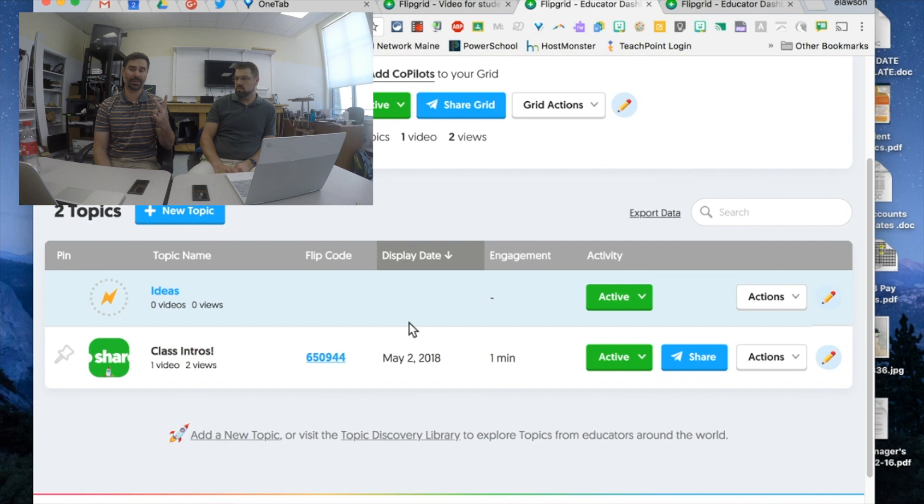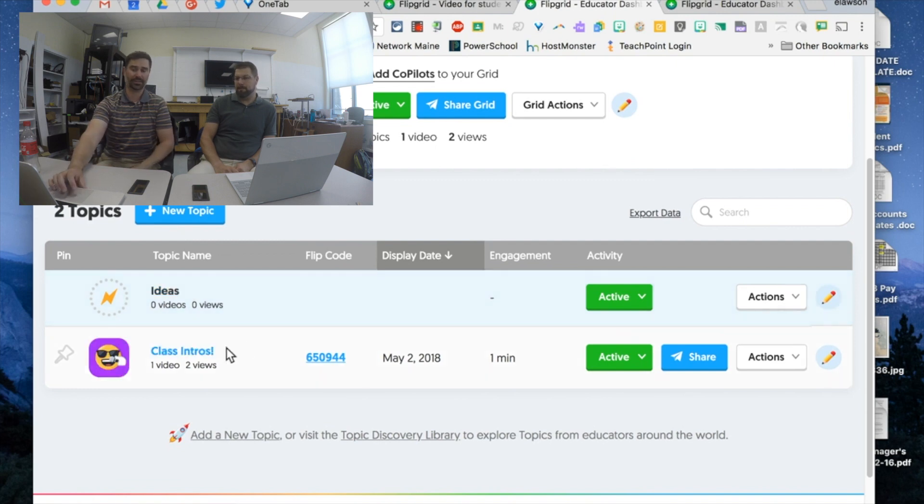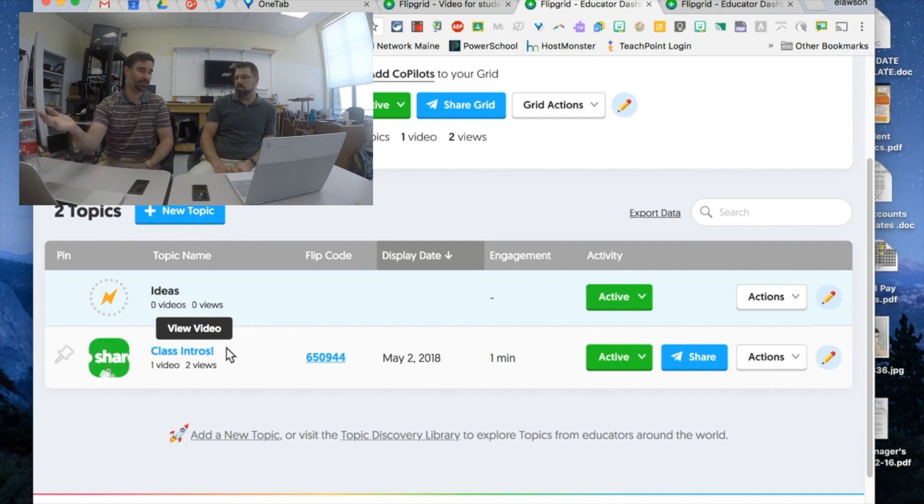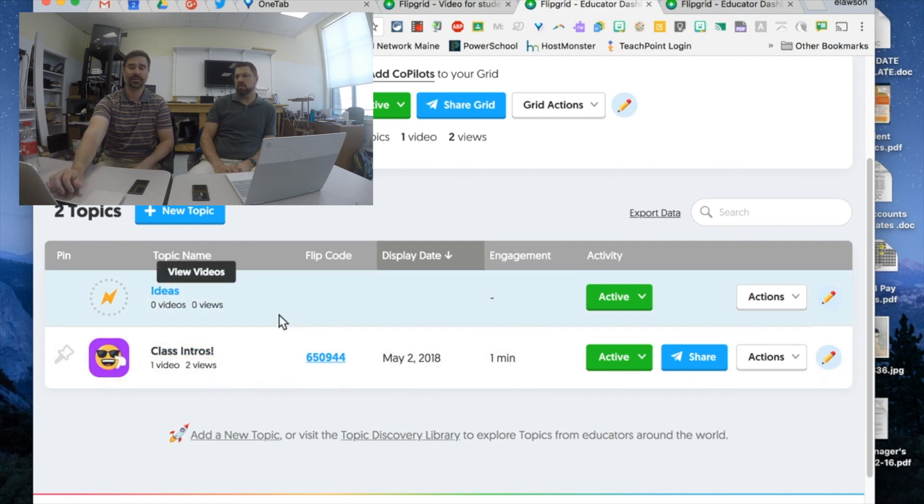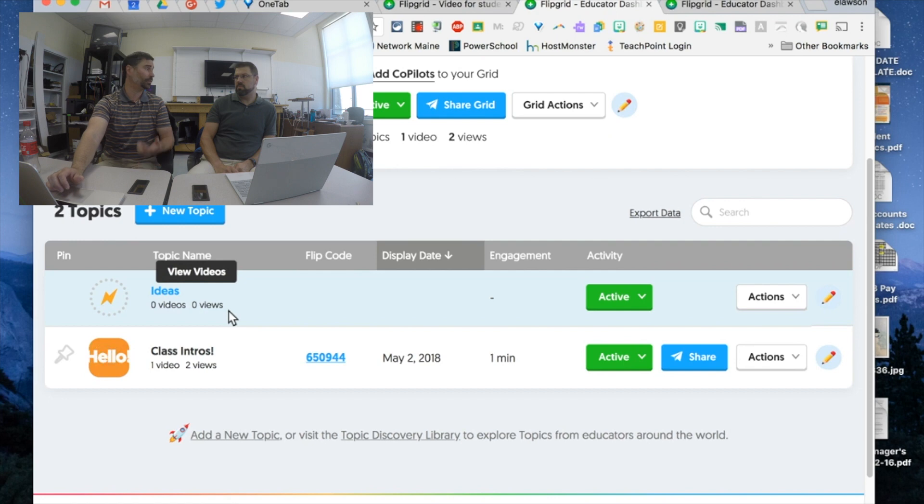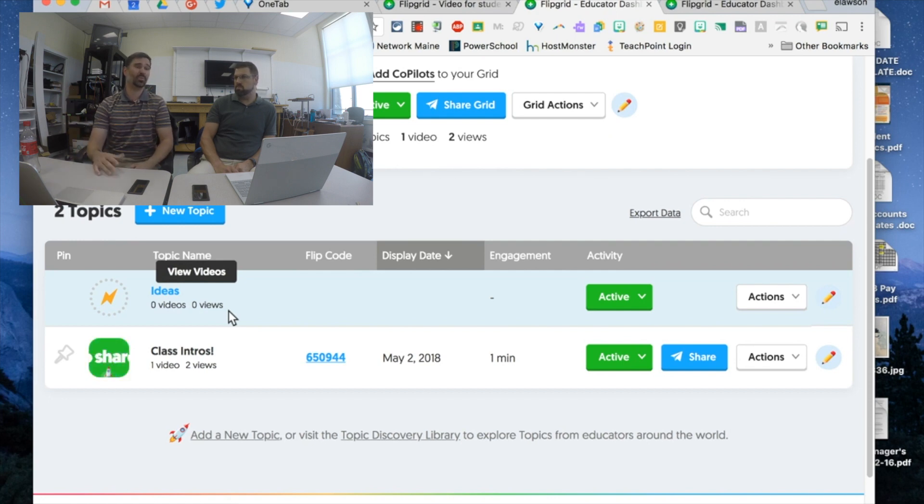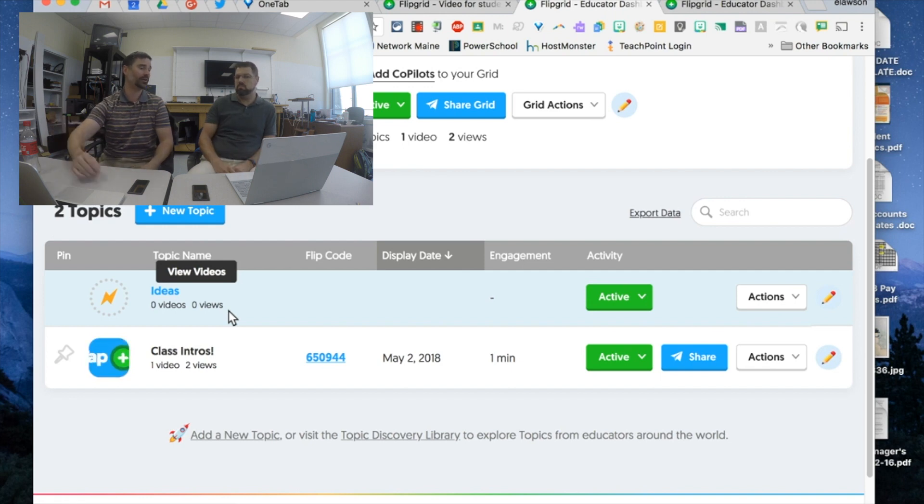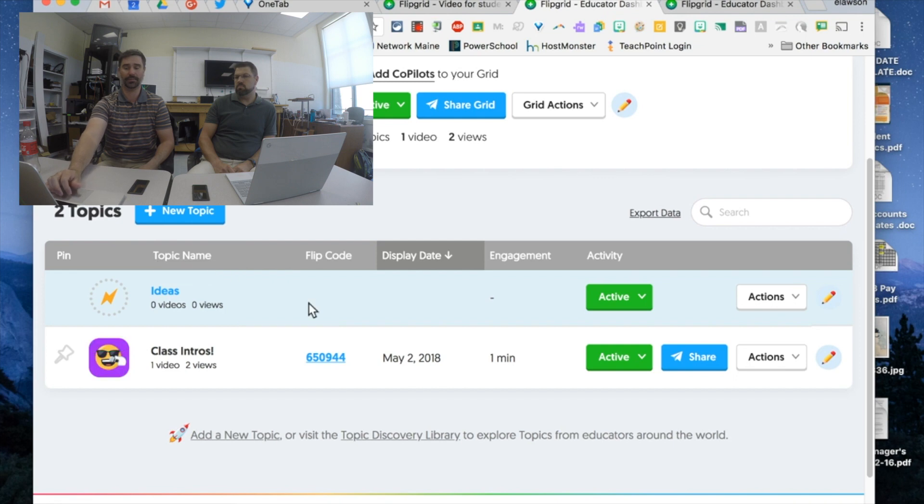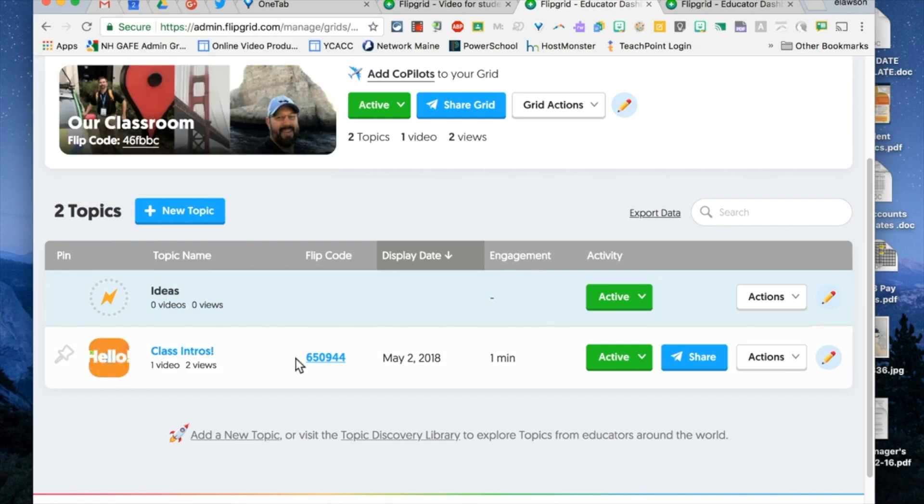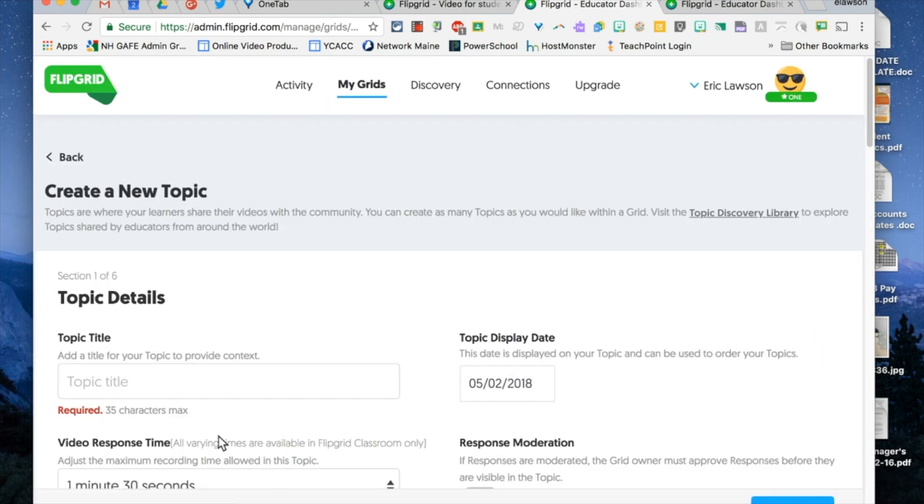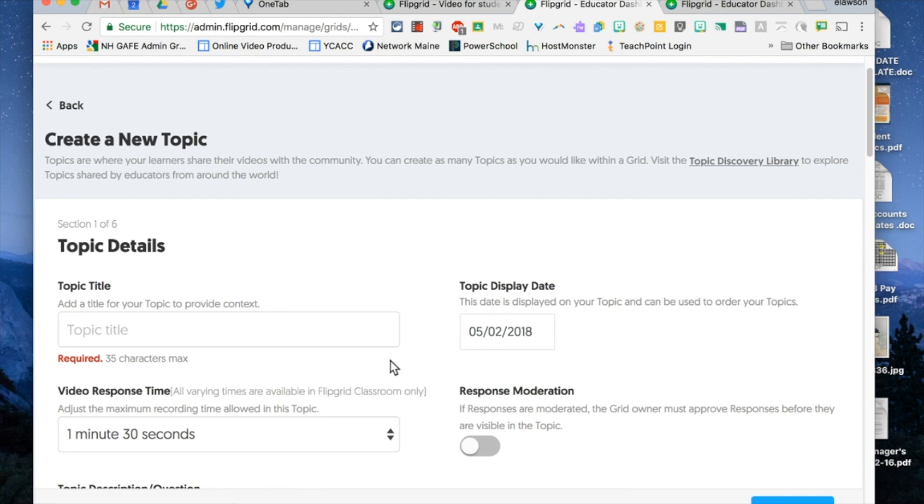Within my grid I have two topics. I have one called class intros which is default actually that comes with FlipGrid, you don't even have to set it up. It's ready to go just so you can introduce yourself in the class. And one with ideas. There's some pre-populated ones, one is called ideas which is great because maybe you don't want to necessarily have a specific prompt but rather hey if anybody has some great ideas throw it in here and we'll take a look at it. Let's pop a new topic in there. Right here where the rocket ship is add a new topic or you have the plus new topic.